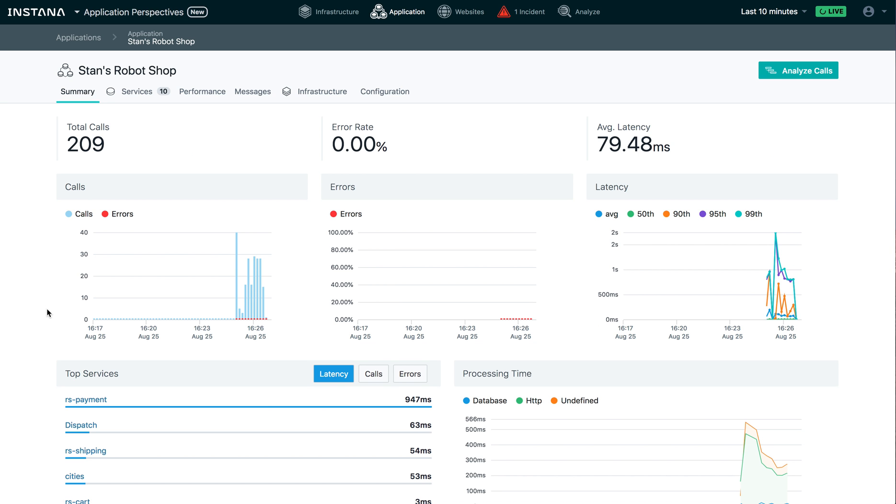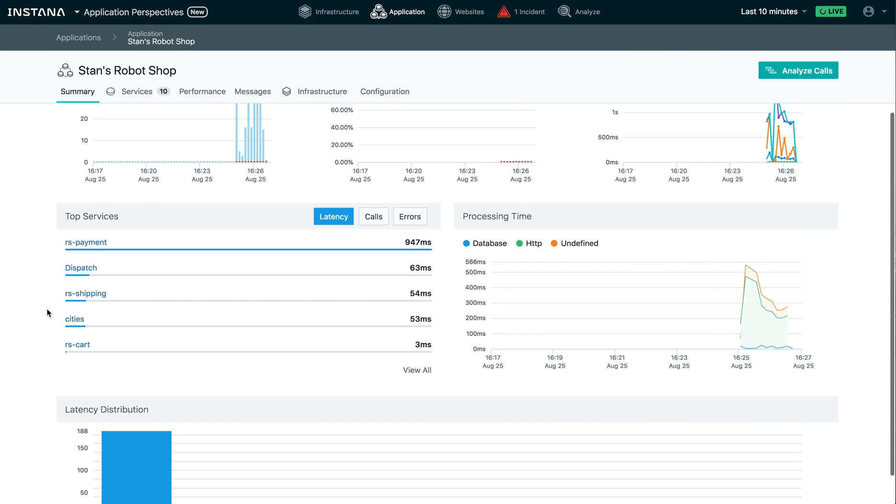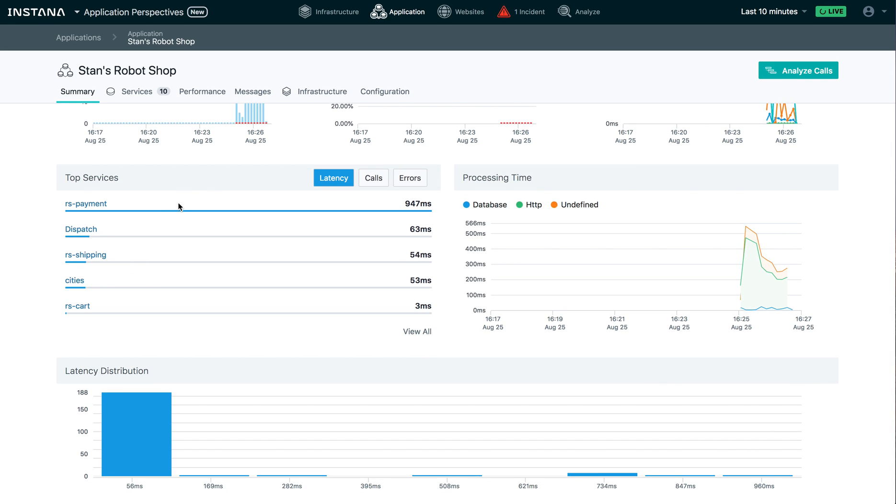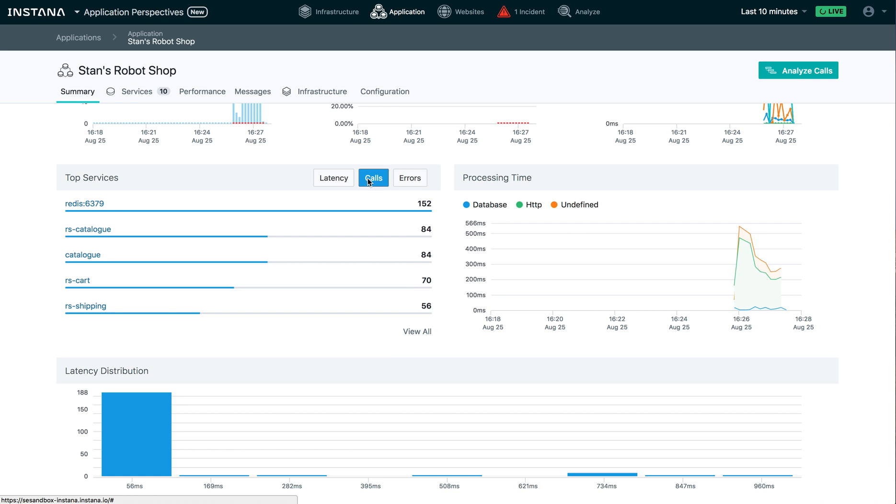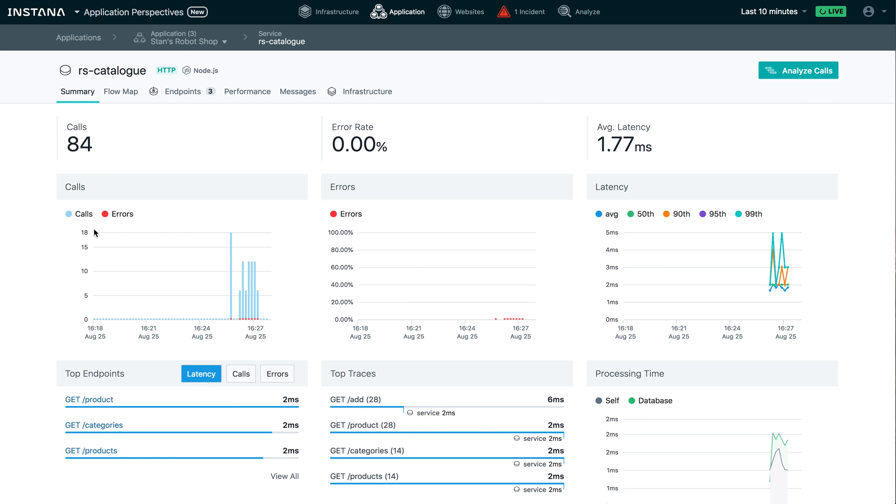I can also see those services here on the main summary page from my application perspective. And I can look at the top services ranked by latency calls and errors. I can then drill into one of the services directly here via the link. And you'll see now I'm on the service dashboard and it's got the same look and feel here. So real easy to use.